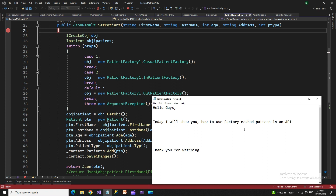Hello friends. Today I'm going to show you how to use the factory method pattern in an API. Using that, we will try to create some records. We will receive that record as well — not using the factory pattern to receive the record, but to create the record, yes, we will use the factory pattern.